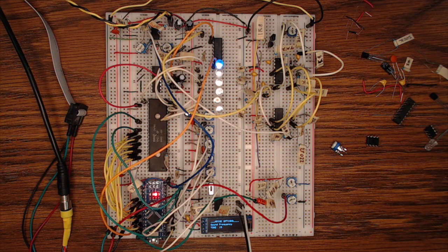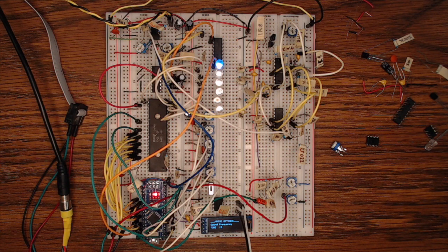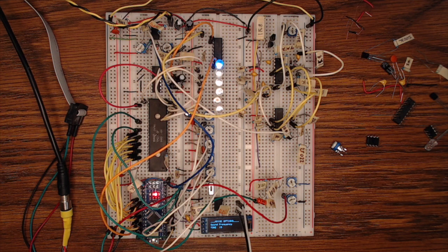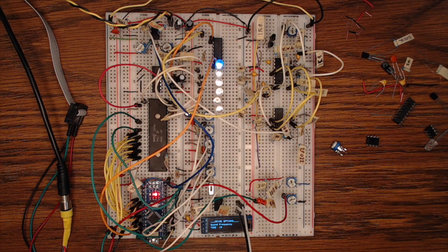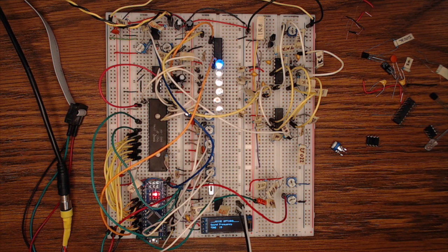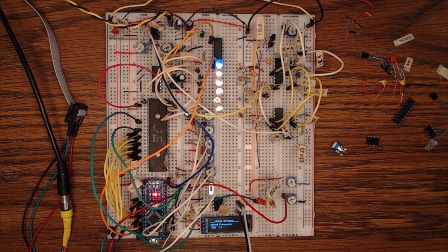So when I saw this thing pop up on AliExpress for like a couple dollars for five of them, I just sprang at it and it arrived here and here we are producing a module.